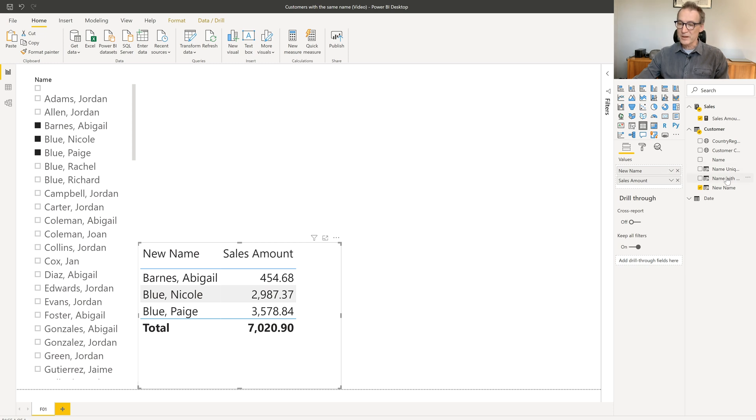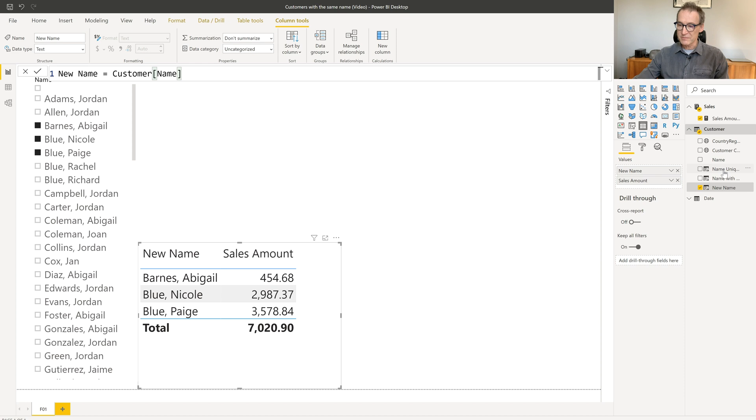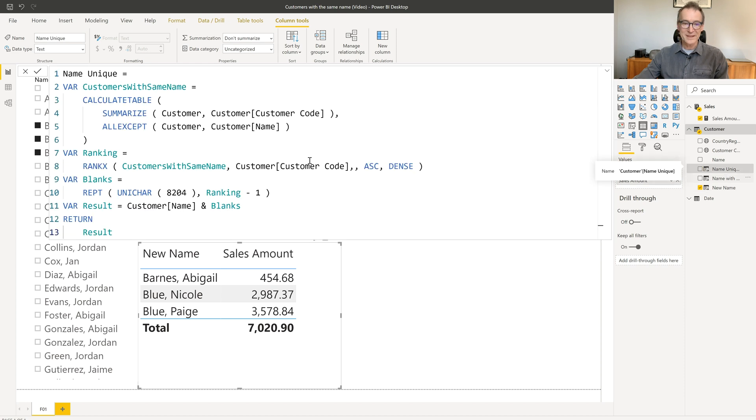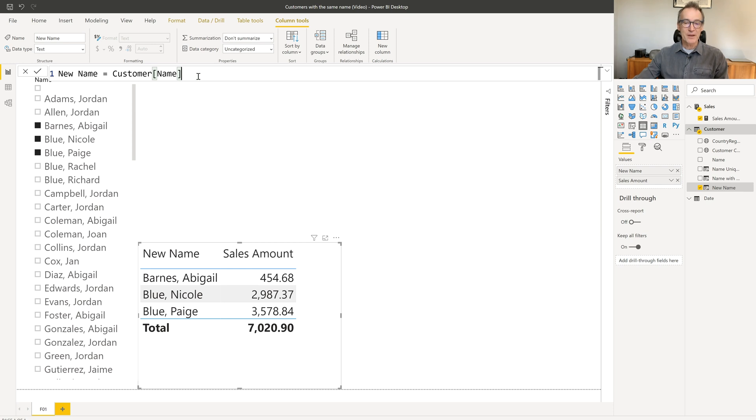So I need to select the report and then add the new name. Next step will be changing the definition of this code. Where is it? Here it is. No, new name. Here it is.